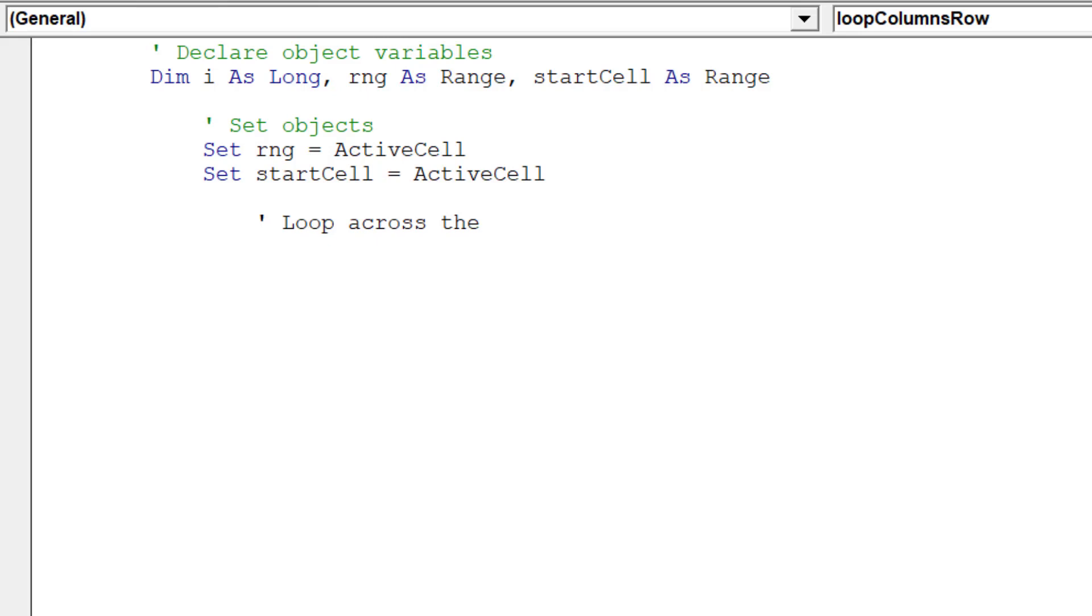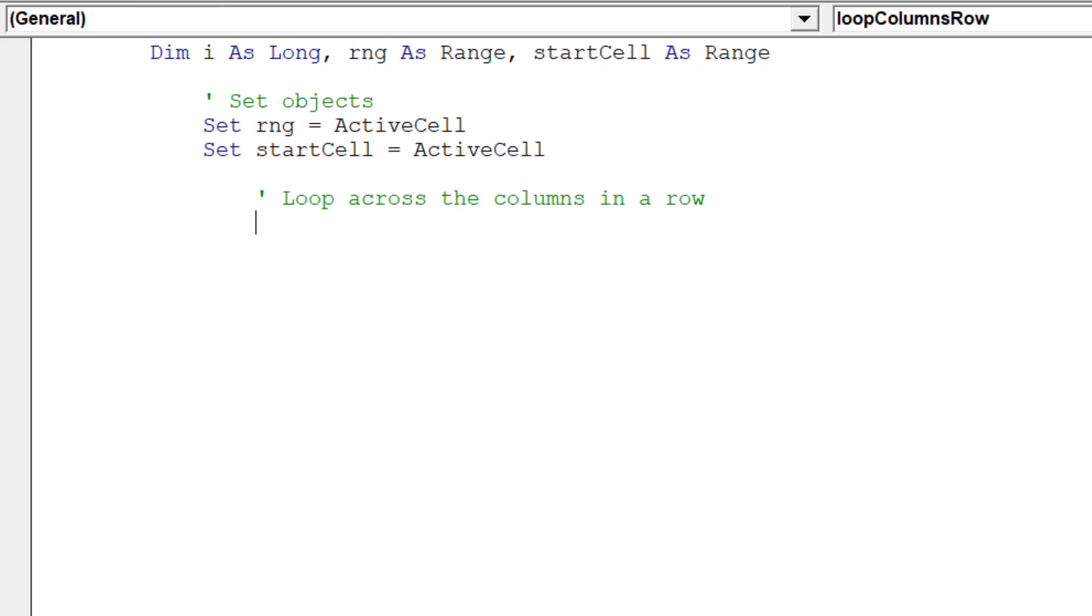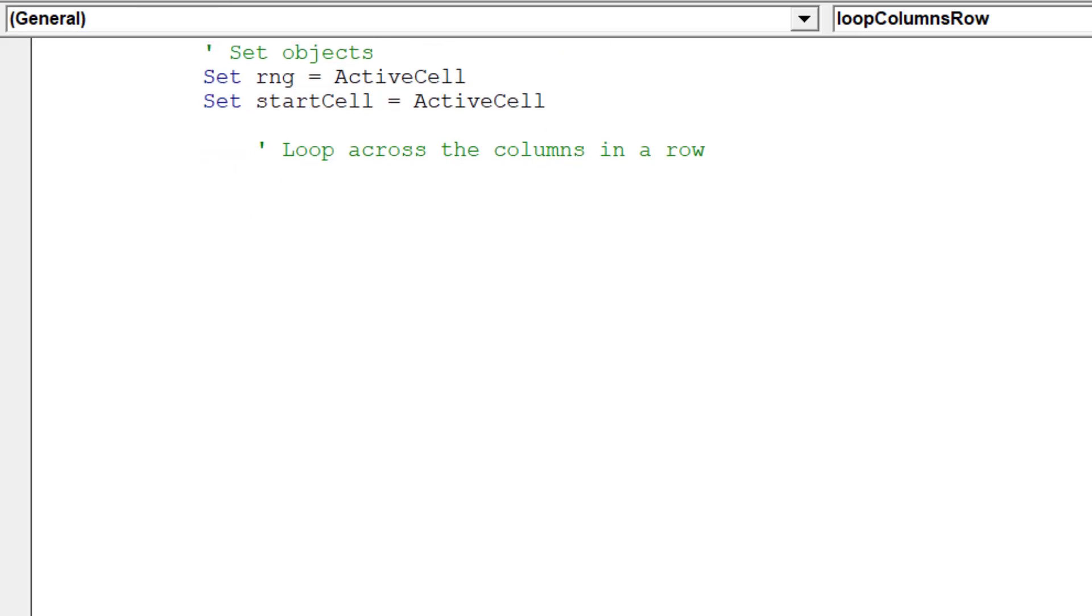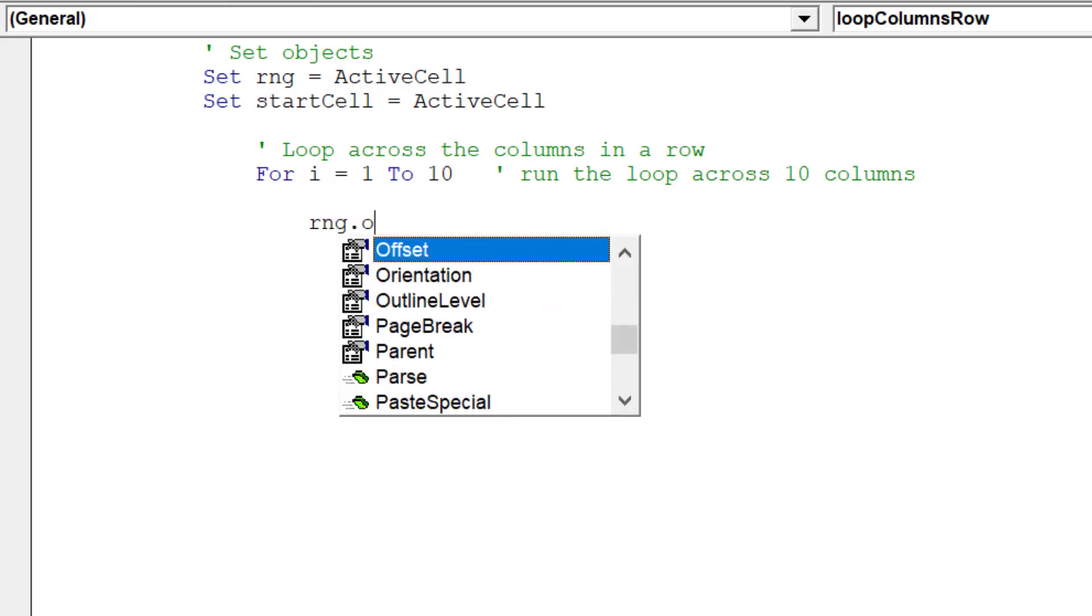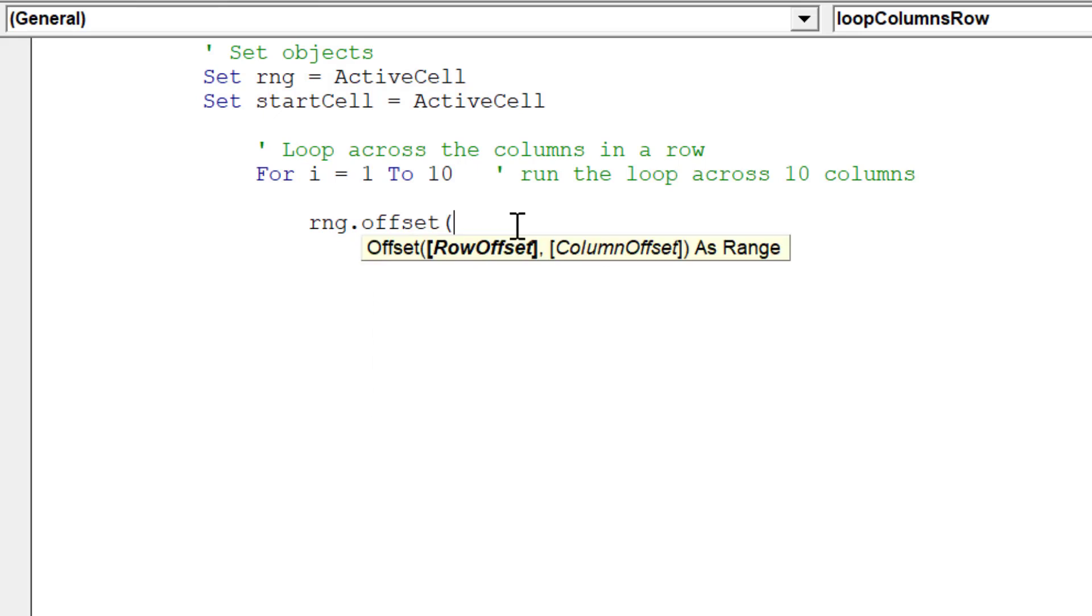We are now ready to add the key learning component of this video: the basic looping code to cycle across columns in a row based on a simple criteria. The ForNext loop is one approach to loop through a range of cells. In this example, the loop will run based on the i object variables of 1 to 10.